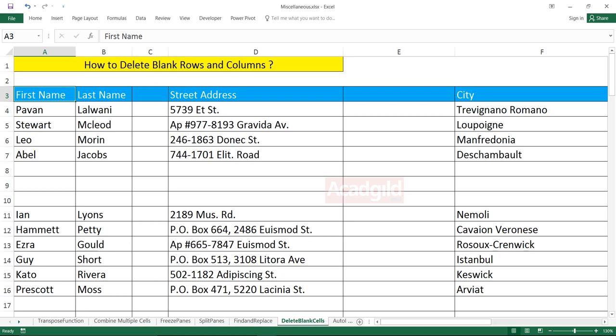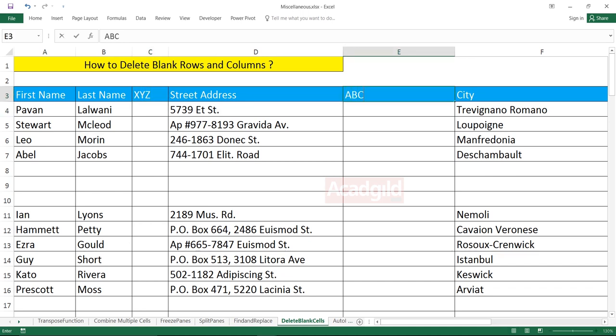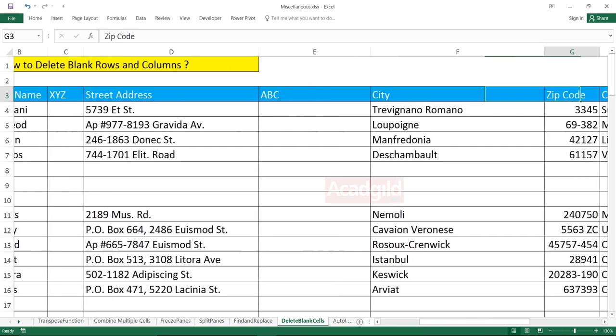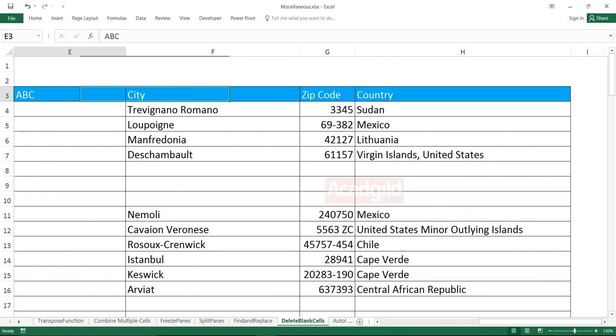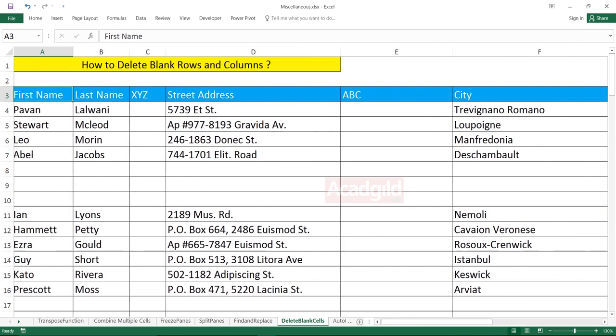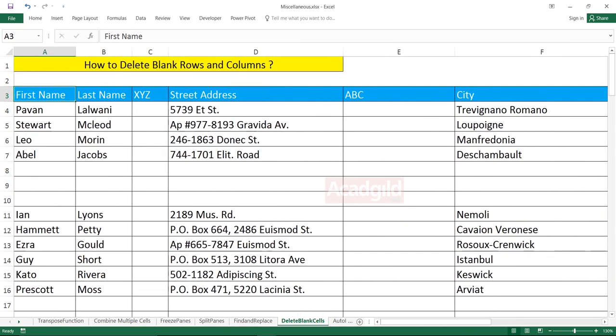First of all, make sure your column headings are not blank. If you want to delete the column headings, they should not be blank here. So you can see here I have first name, last name, just simply type xyz or abc something, but don't keep it blank, the column headings.